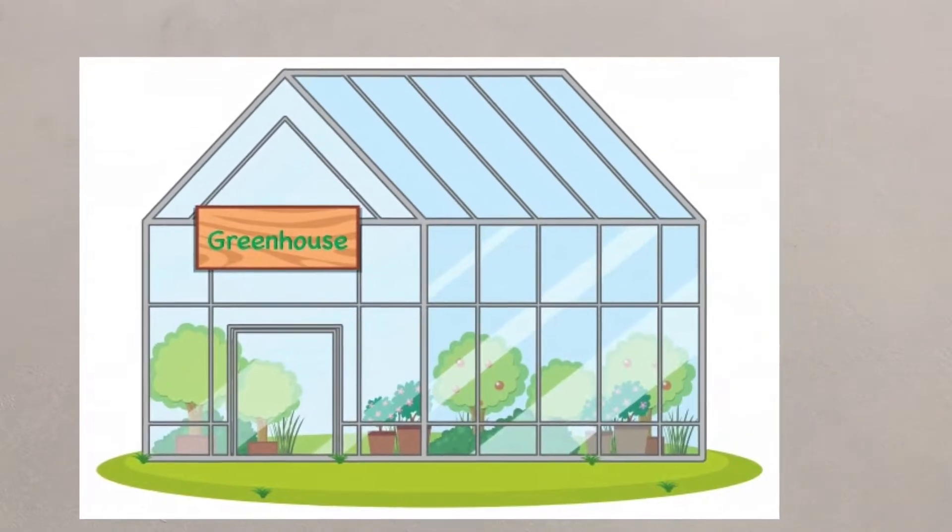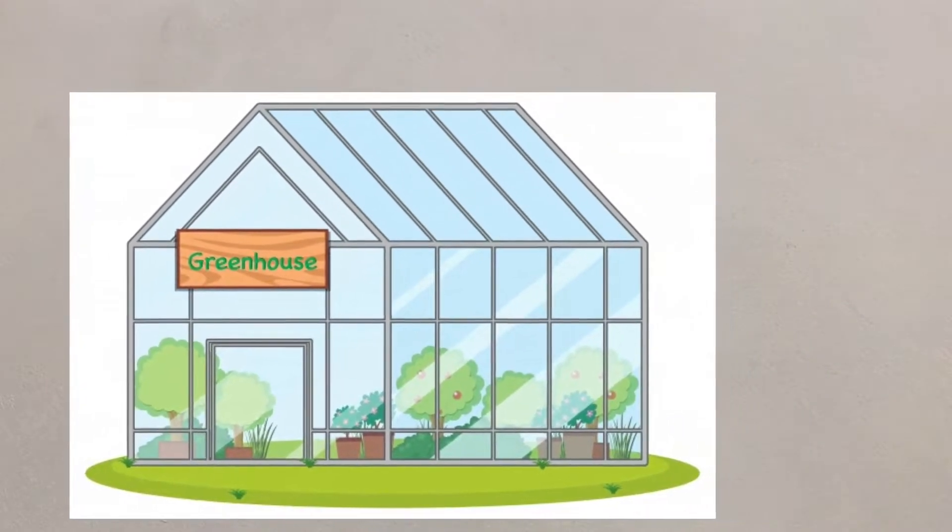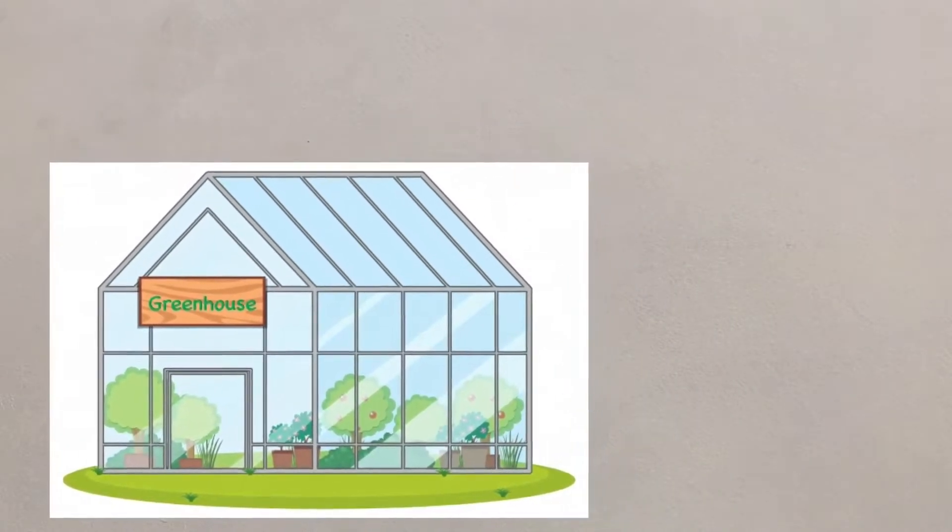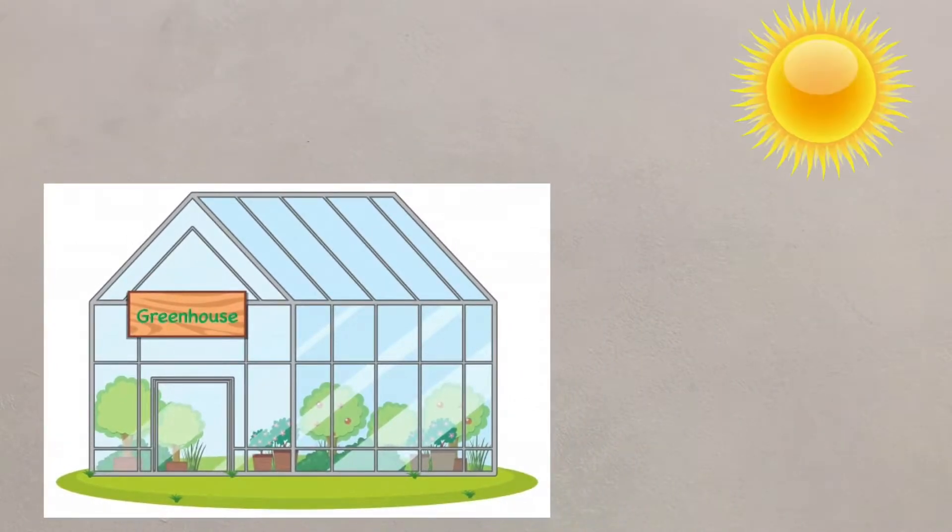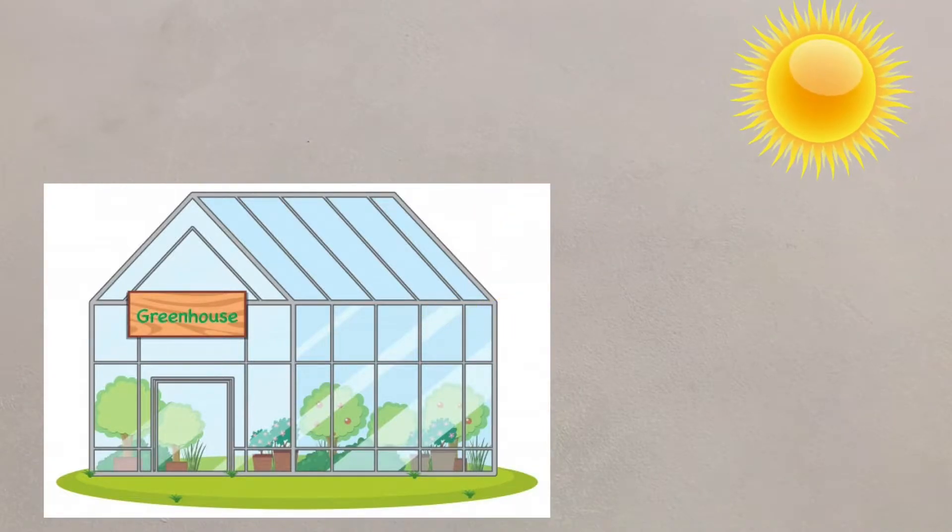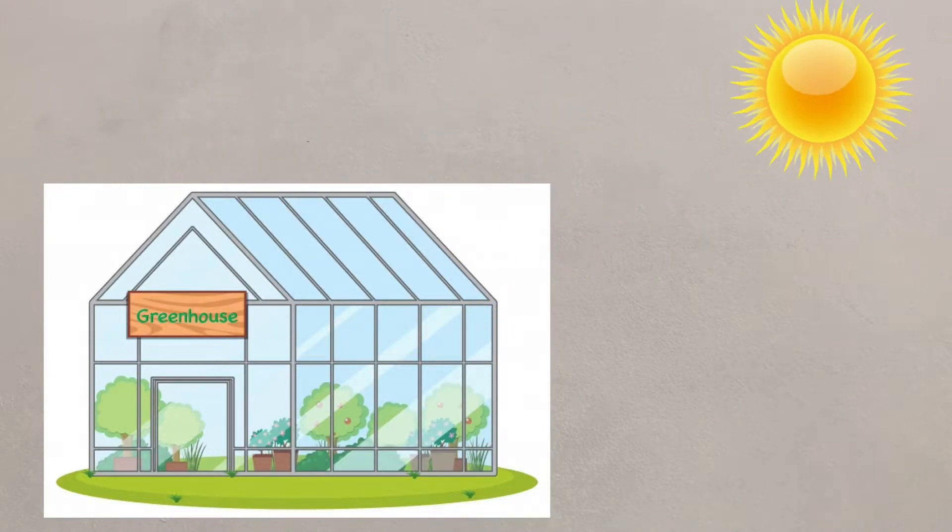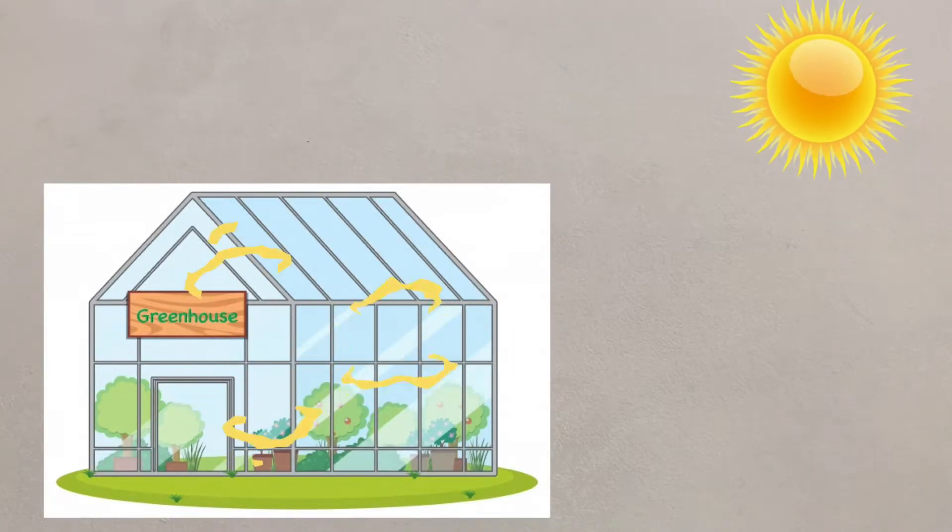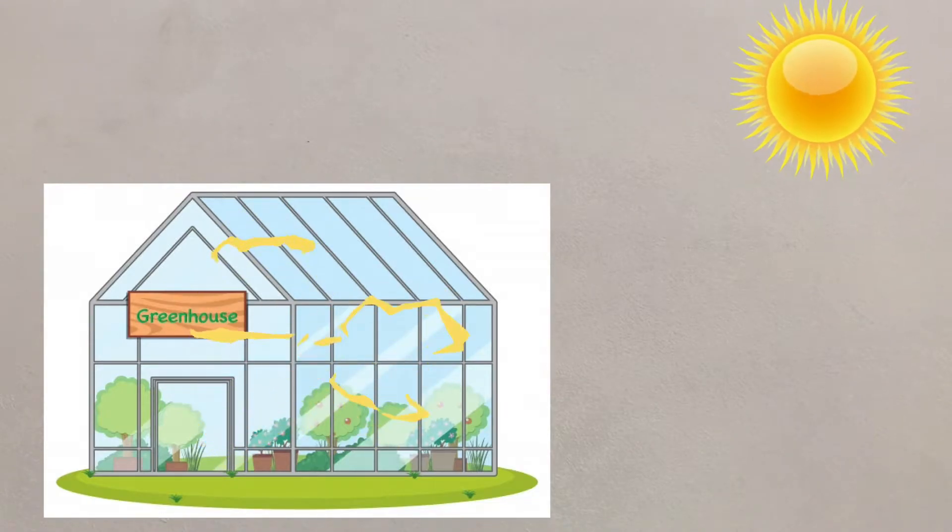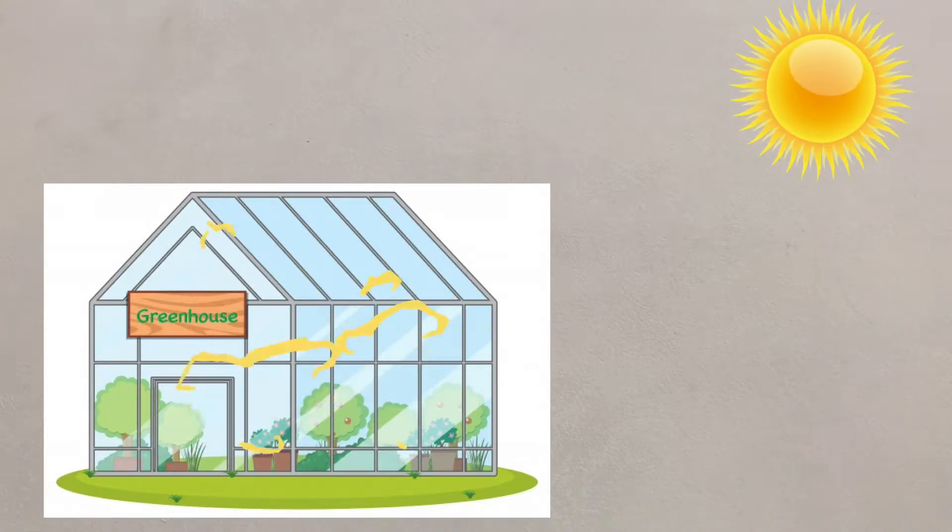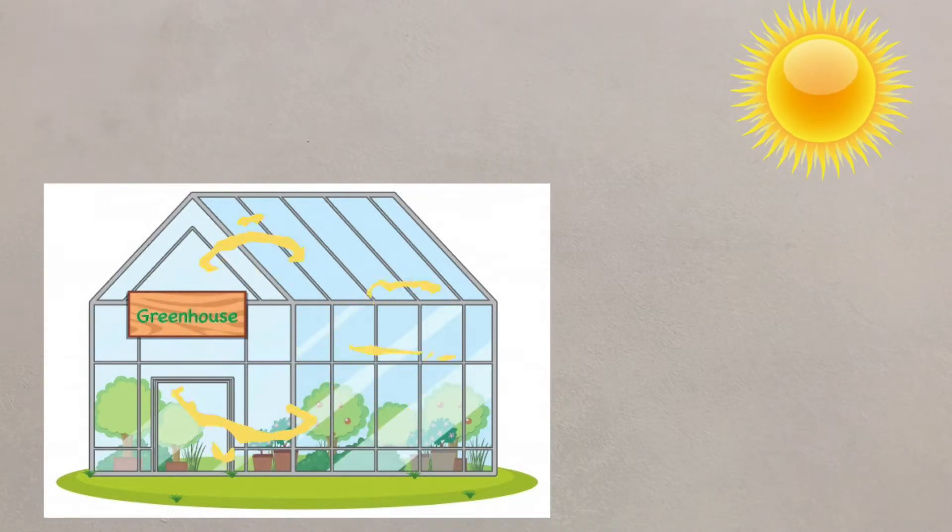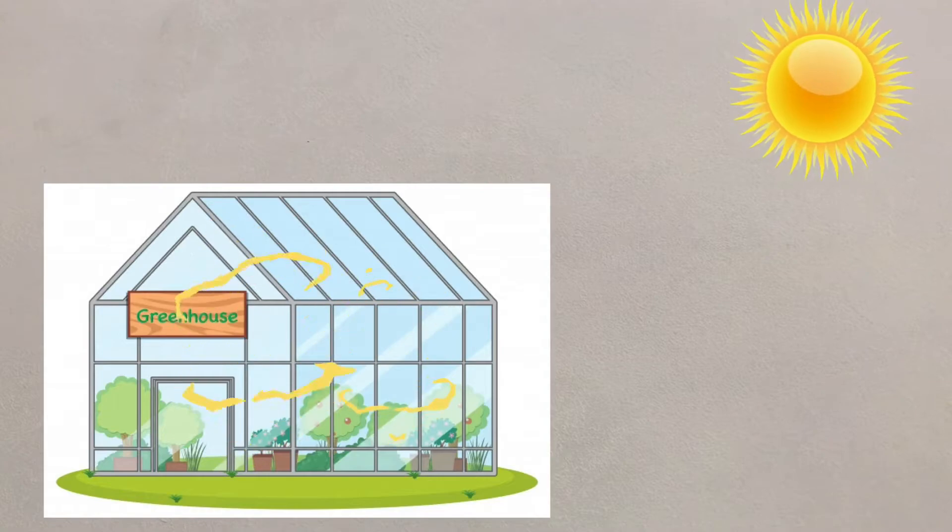The greenhouse effect is critical to maintain conditions that allow life to exist on the planet. Greenhouses allow heat from the sun in through their glass panels, but much of the heat cannot escape, making the inside of the greenhouse warmer than the outside, creating ideal growing conditions for plants to thrive.